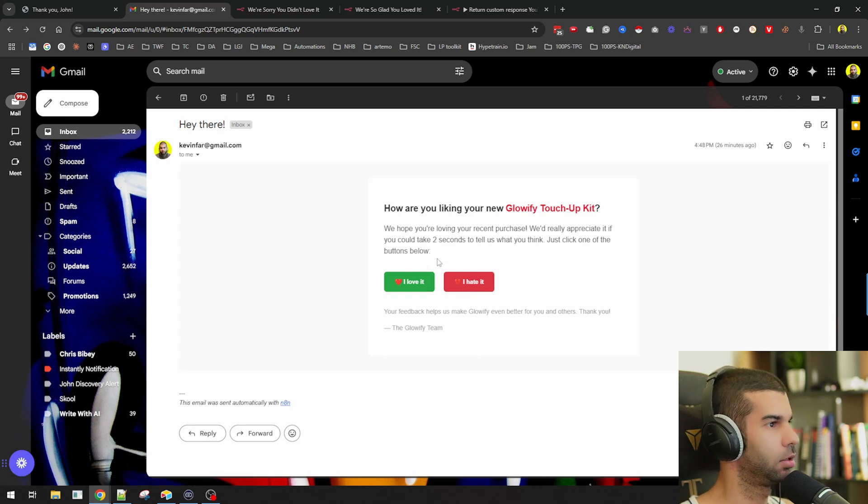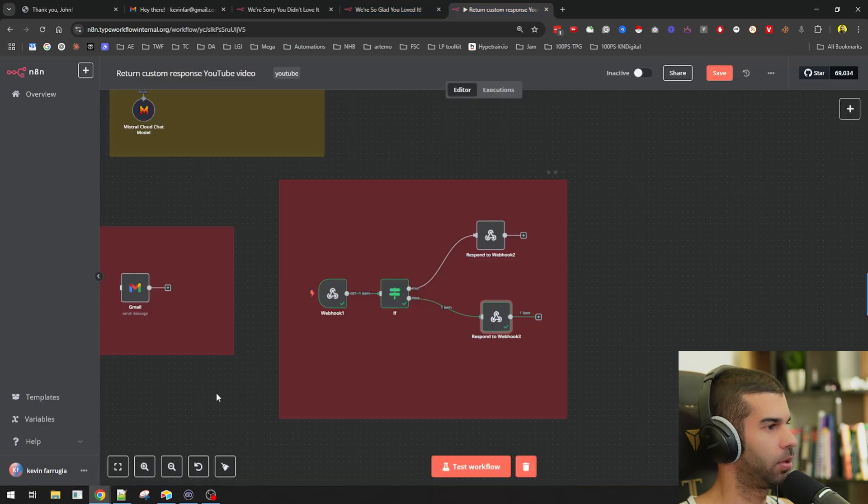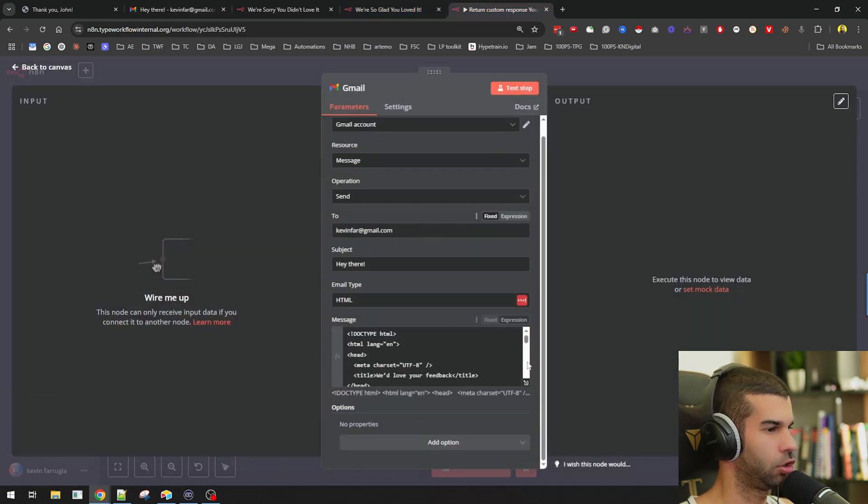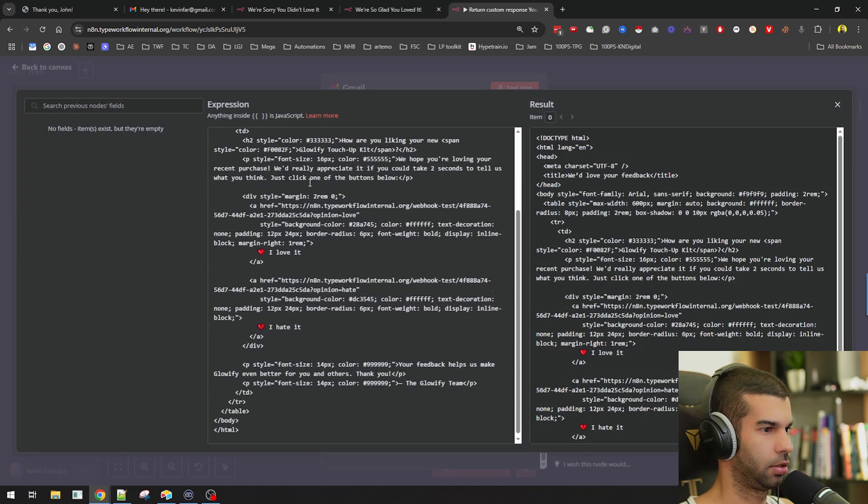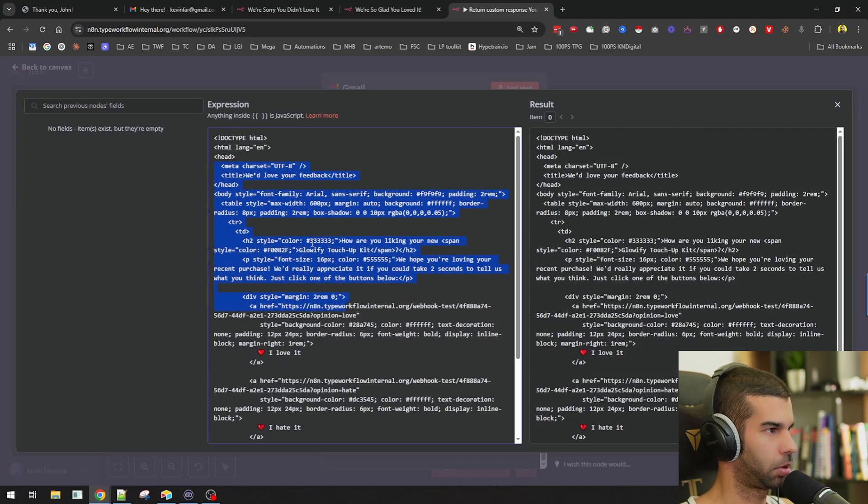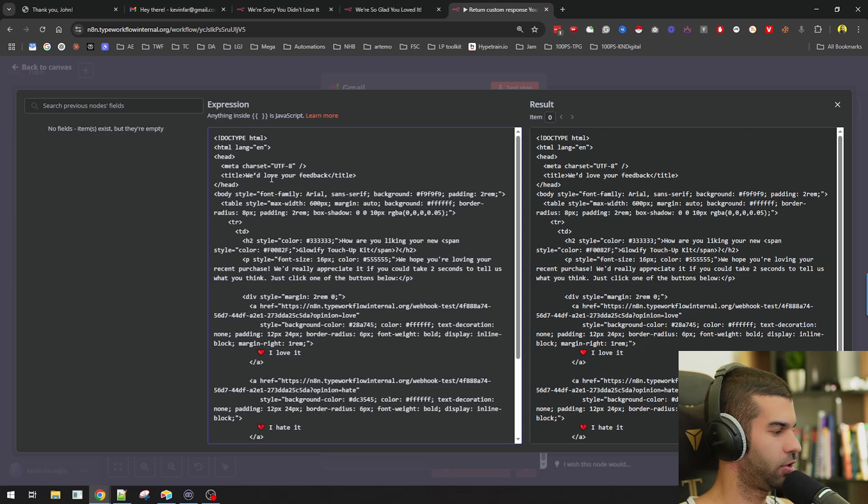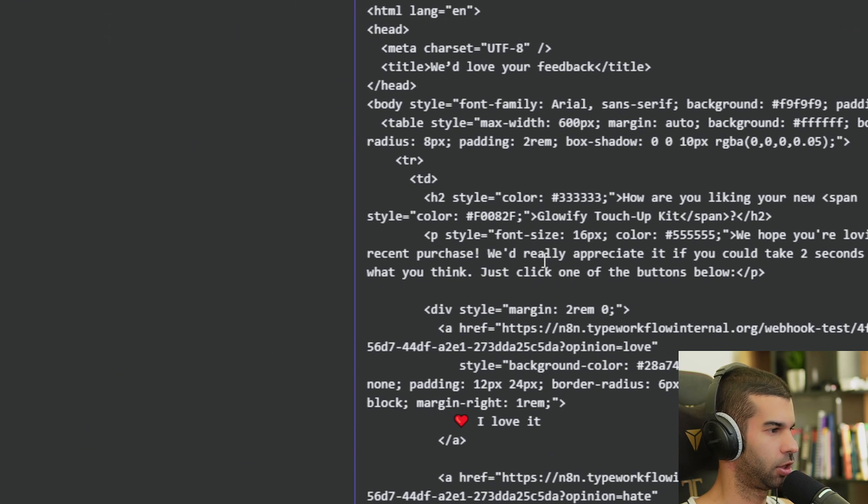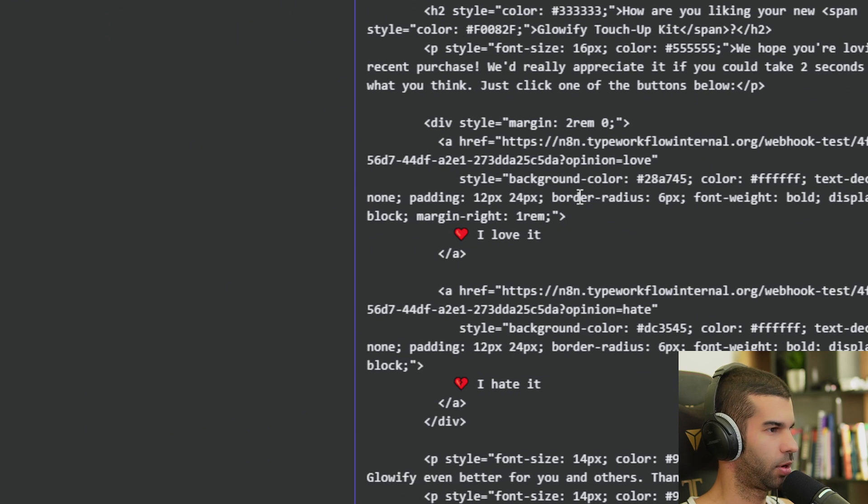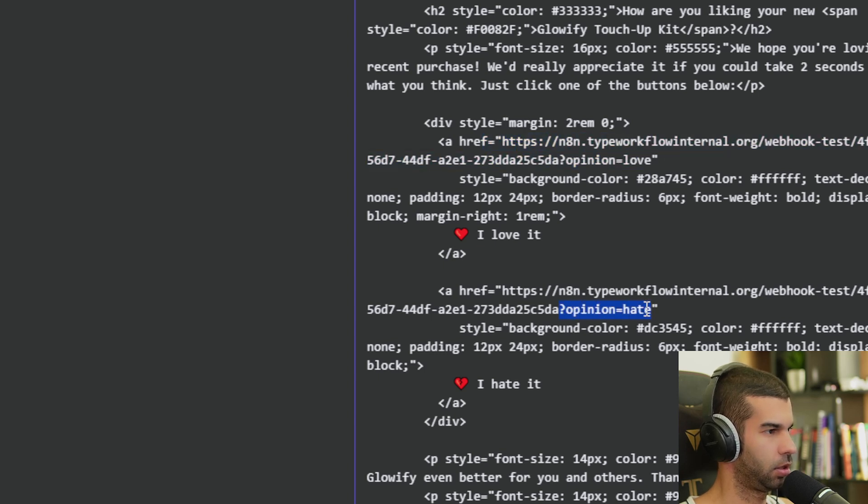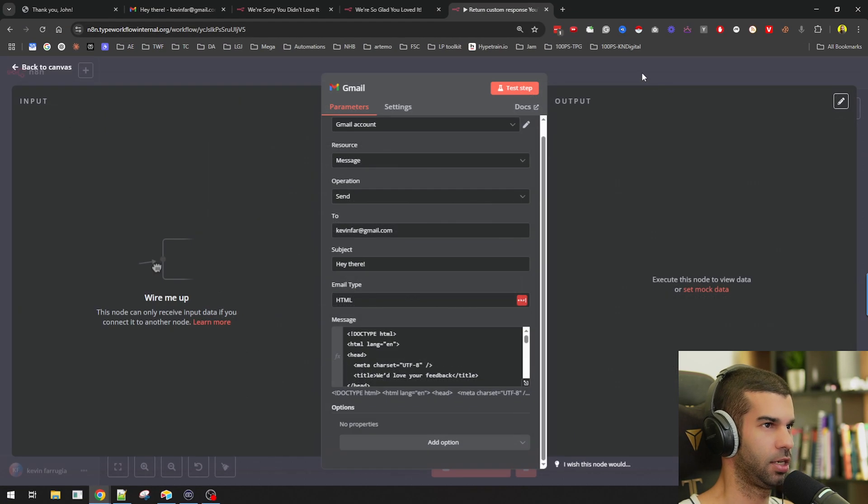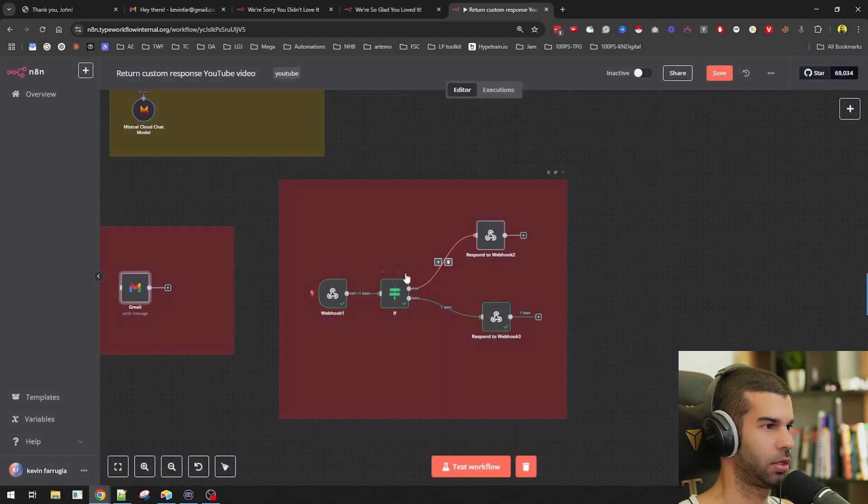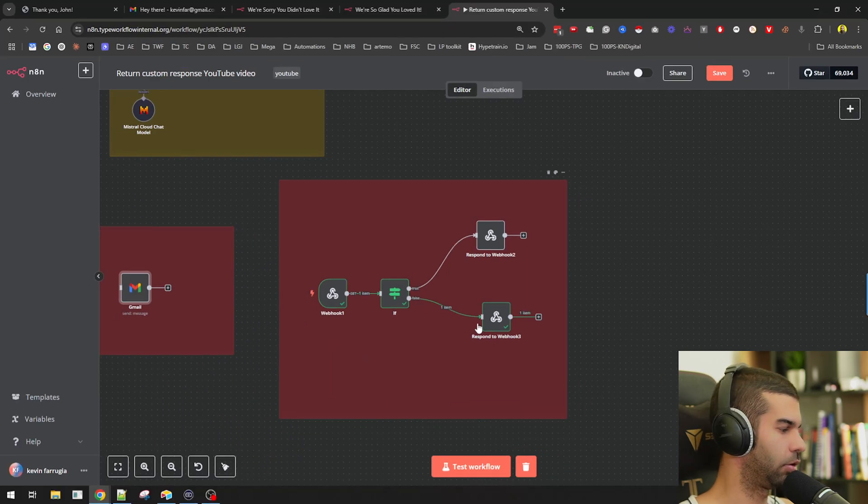And one final thing I wanted to mention is to send this email is a very simple process as well, because we just have a simple Gmail node, which I created again, this code using ChatGPT. And it just says would love your feedback as the title. We hope you're loving your recent purchase. And then we have the two button options. So we have this, which sends the parameter opinion equals love, and it sends the parameter opinion equals hate. And just like that, the user can click either of the buttons and then gets redirected either up this path or down to the other path over here.